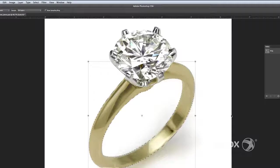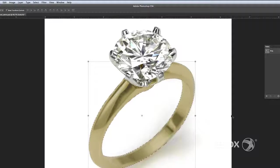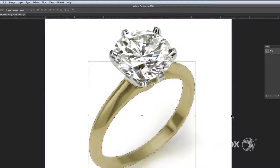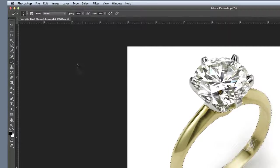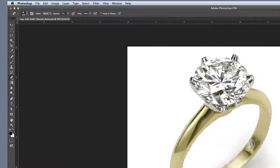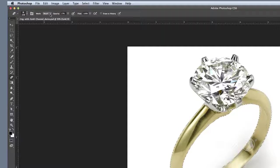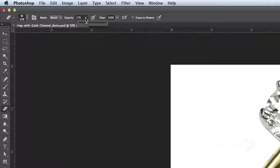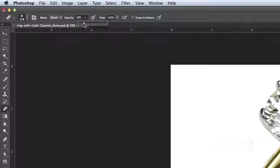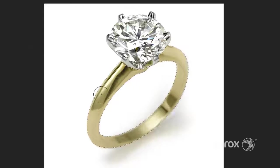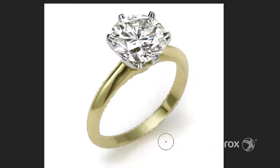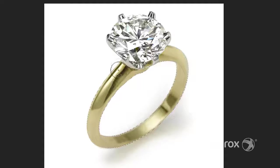You should see a transparent layer of gold color over the ring image. To bring back some of the highlights of the ring, choose the eraser tool, making sure the gold spot channel is still selected. Set the opacity to 10%. Go over the highlights a few times until the desired effect is achieved.